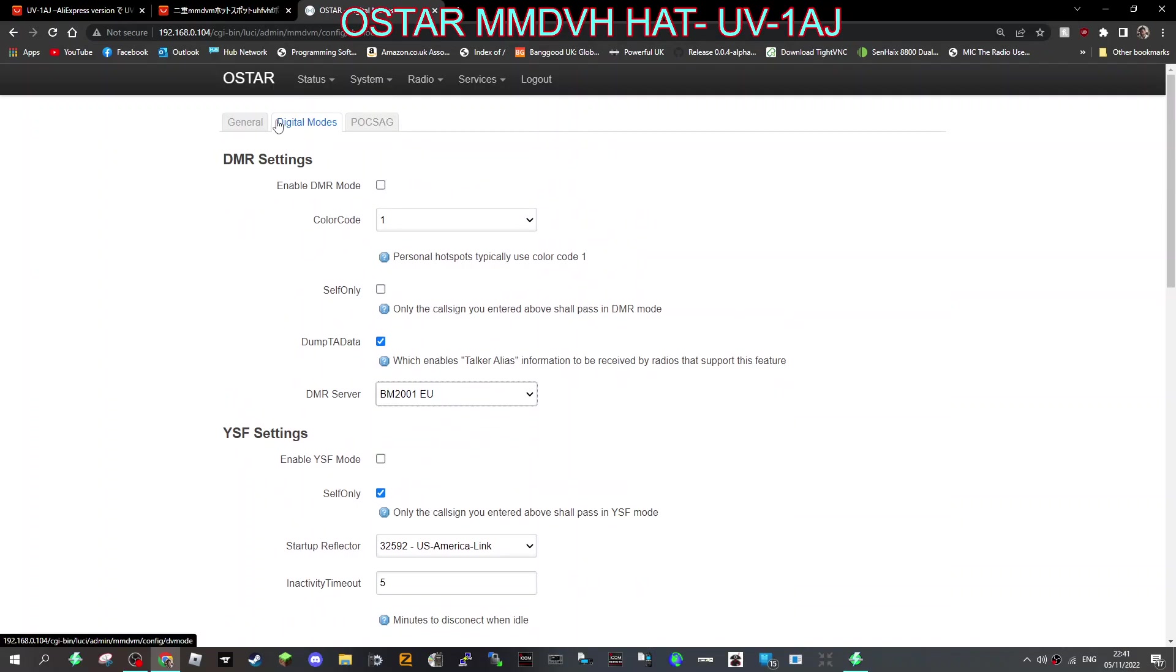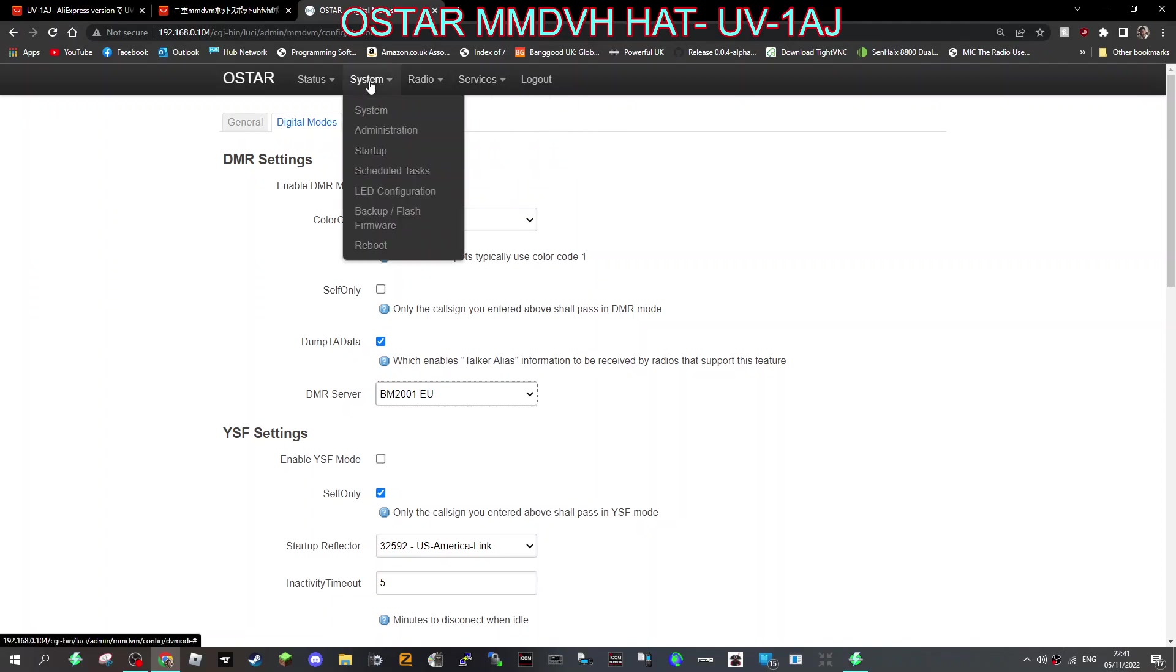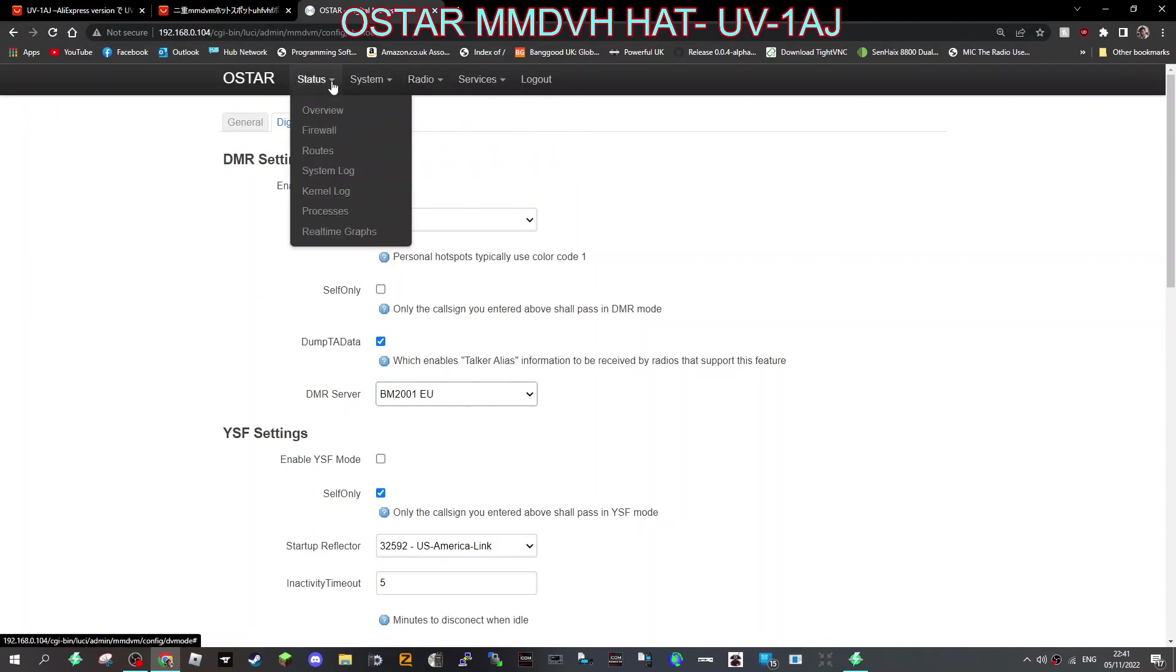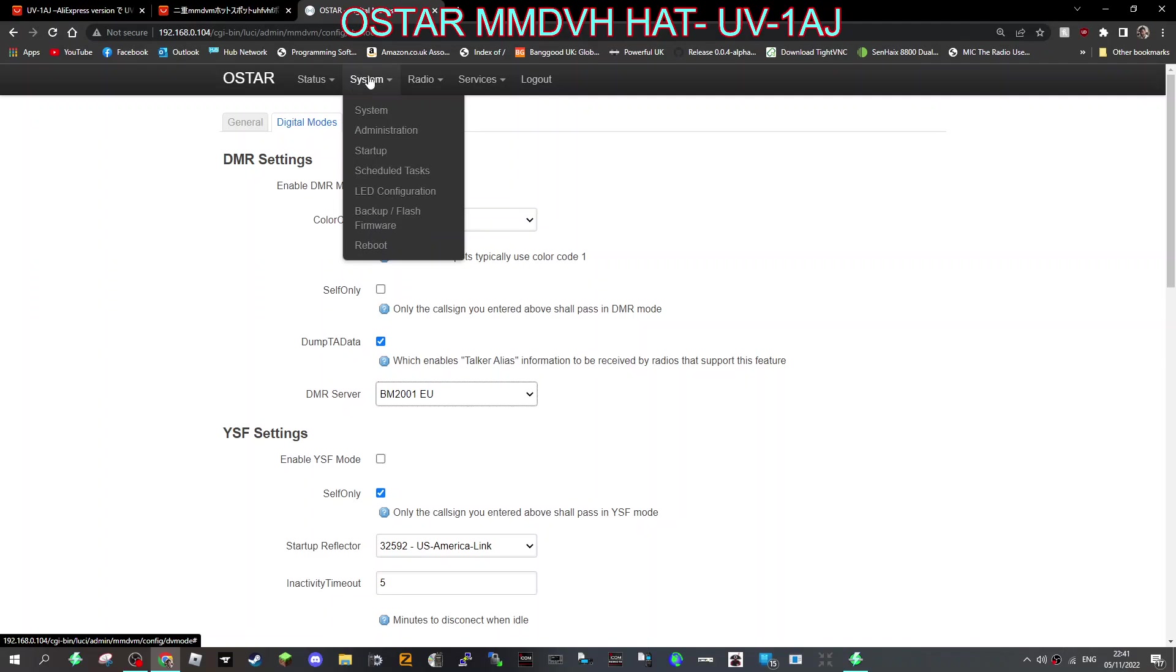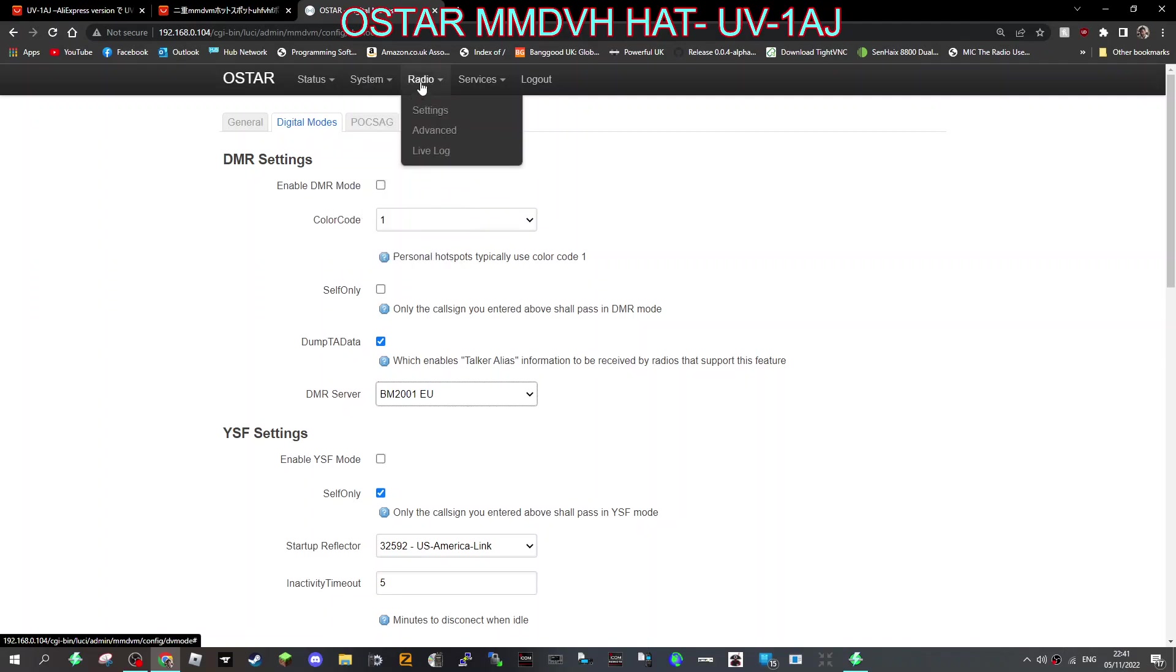Once I've done that, there is a lot of information there - firewall, system log, kernel, system administration, reboot, startup, different settings. I'm not going to go through all that now. The important one though is Travel Mate.